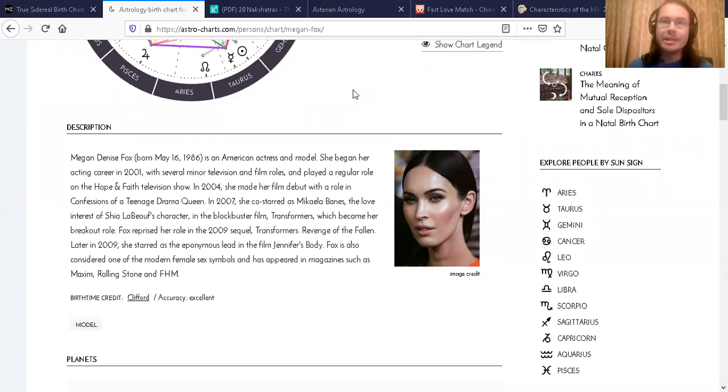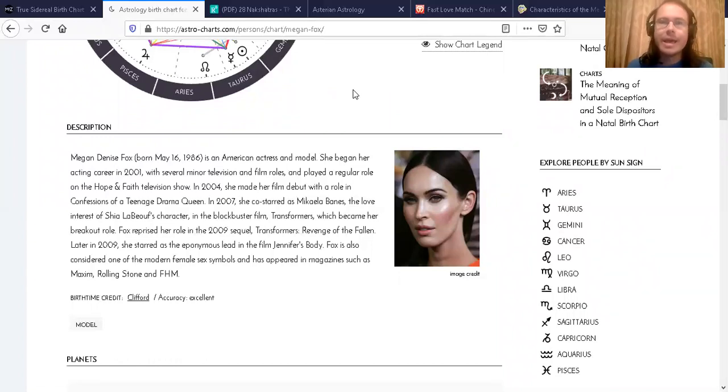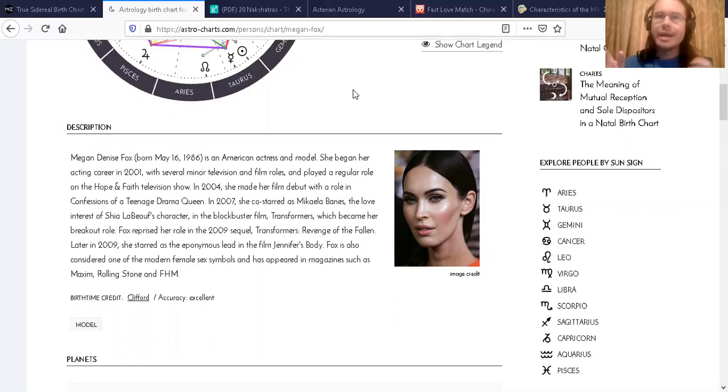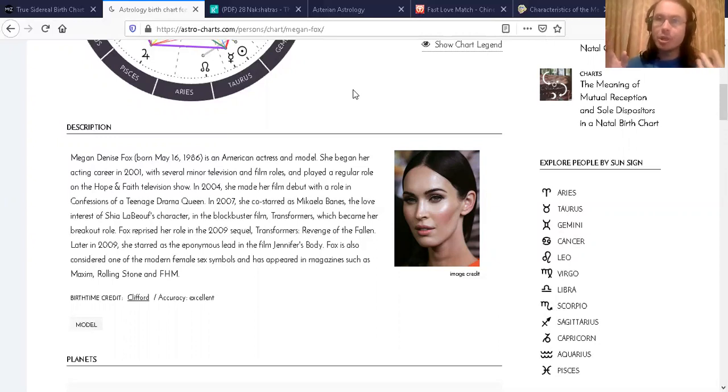I decided to do this video a couple of days early, and I'm going to show you today the authenticity of her Austerian astrology.